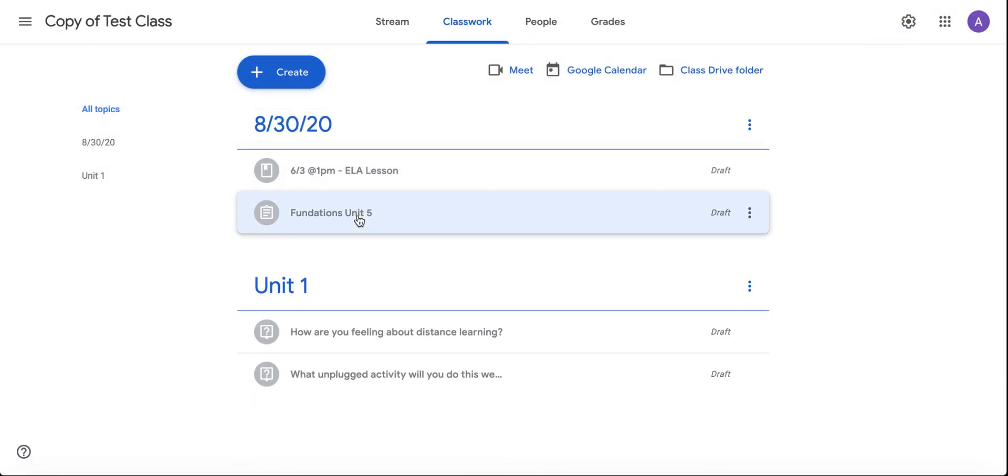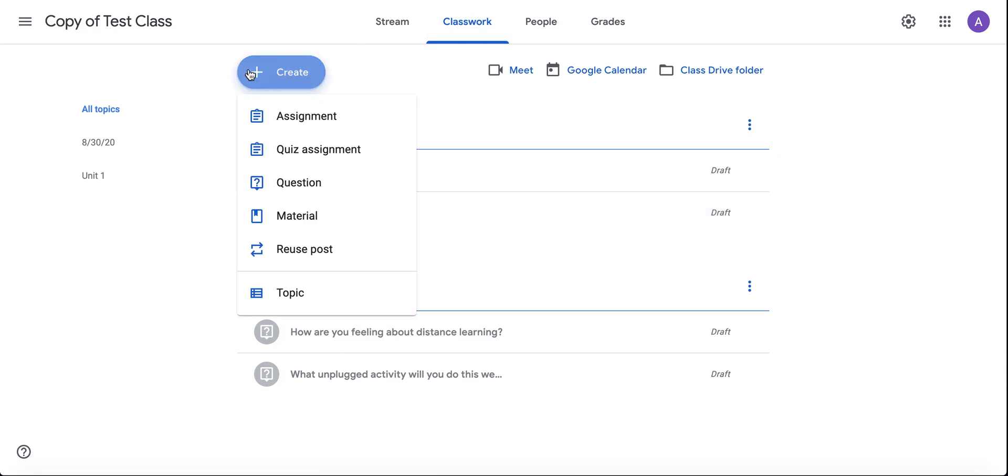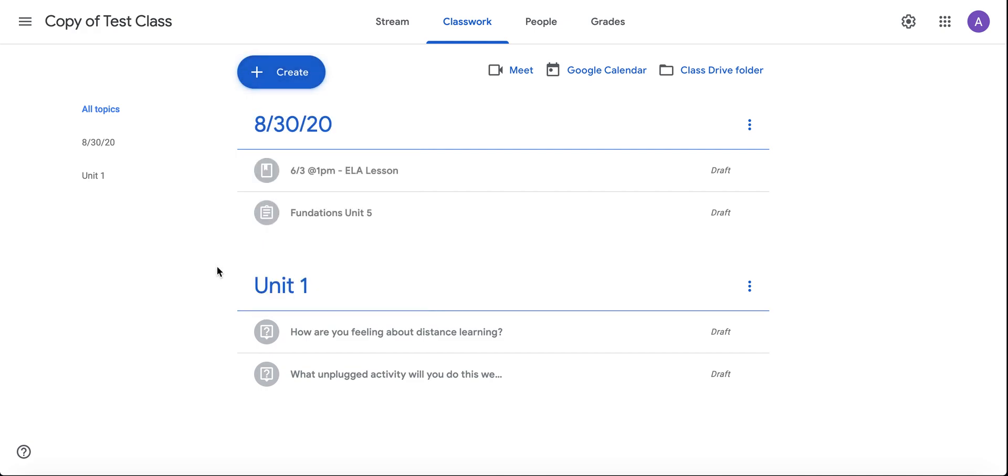So if you teach a specific course with a structure, this would be a great way to do that. Otherwise, in the classwork section, you could simply click create and reuse a post from last year. So you don't need to copy your whole class, but it's entirely up to you and your own personal preferences.